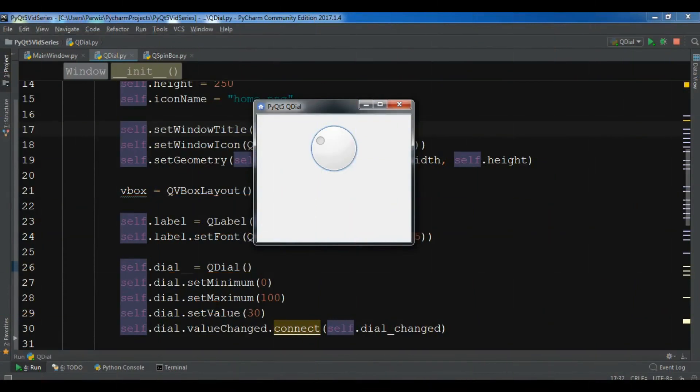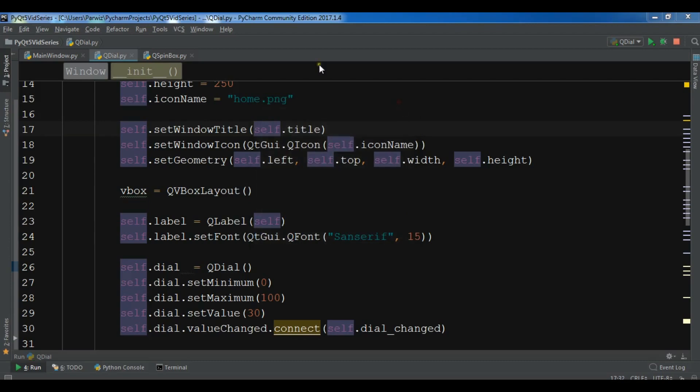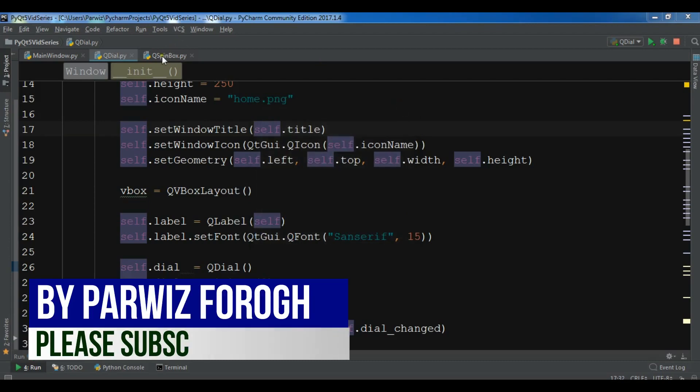Hello friends, I am Parwiz and this is our 21st video in PyQt5 GUI application development. In the previous video we have learned how you can create a simple QDial example in PyQt5. In this video I'm going to show you how you can create a spin box in PyQt5.